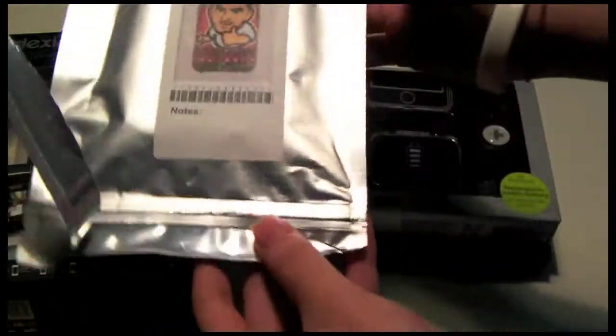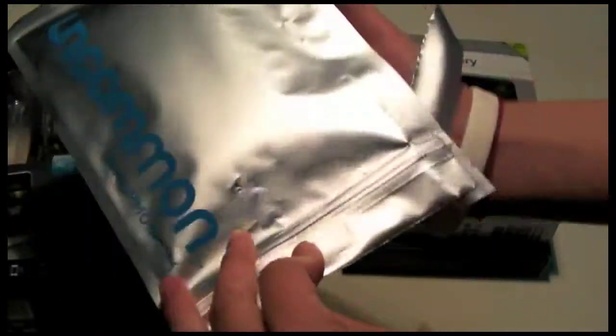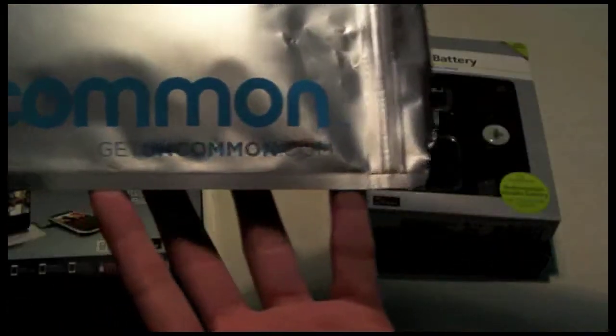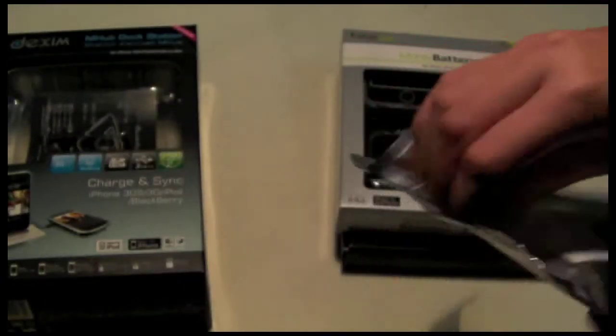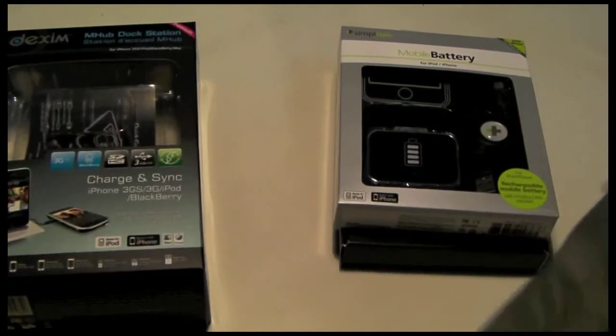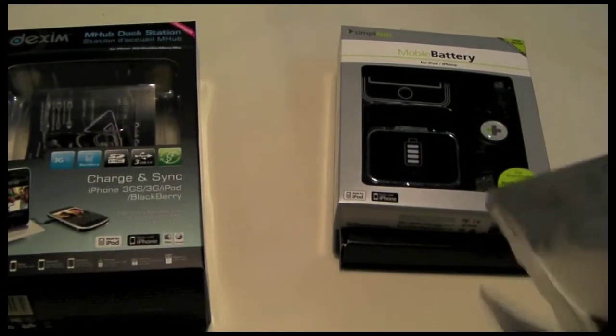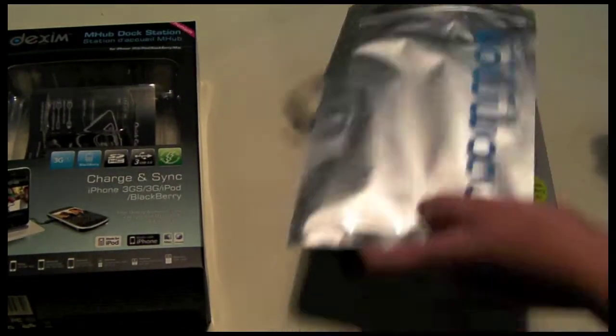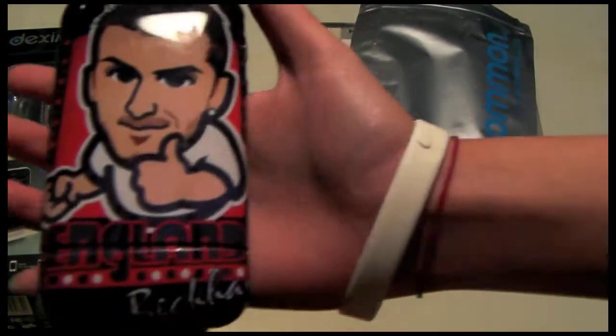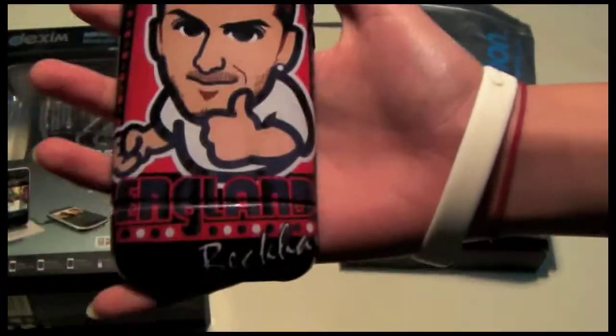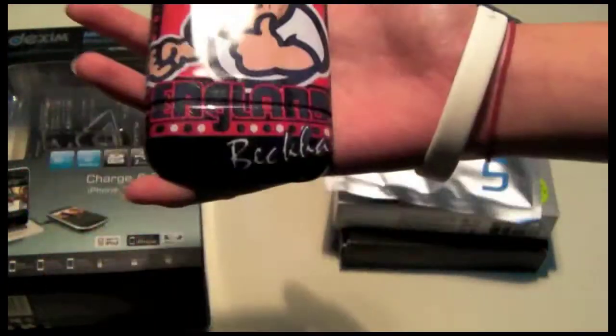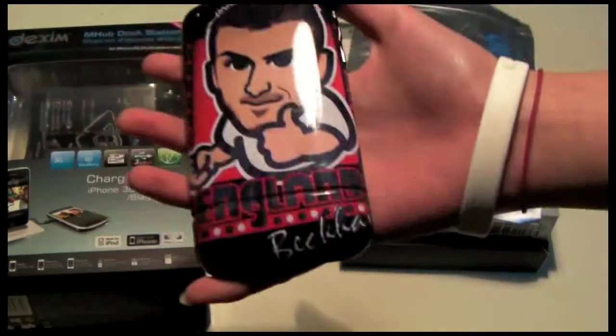Here we have an uncommon case. Get in common is a new case company, kind of a slider case company, that you can create your own case. As you can see I have a - I am a big Manchester United fan.